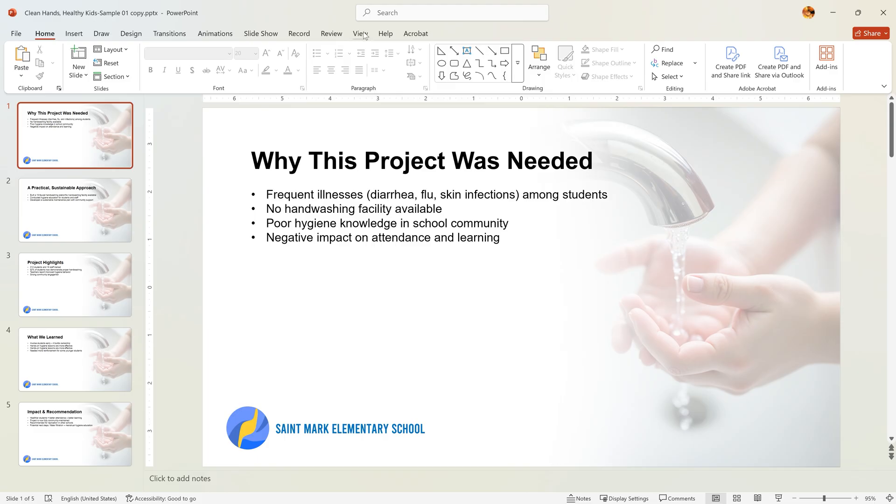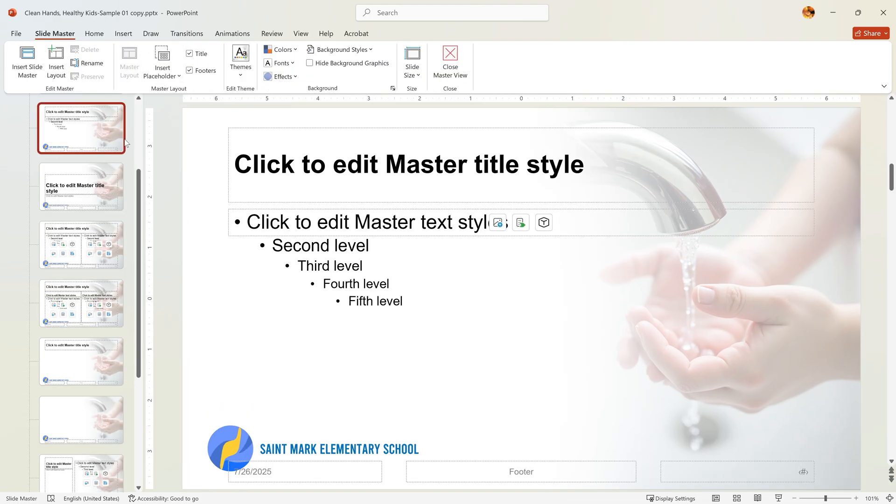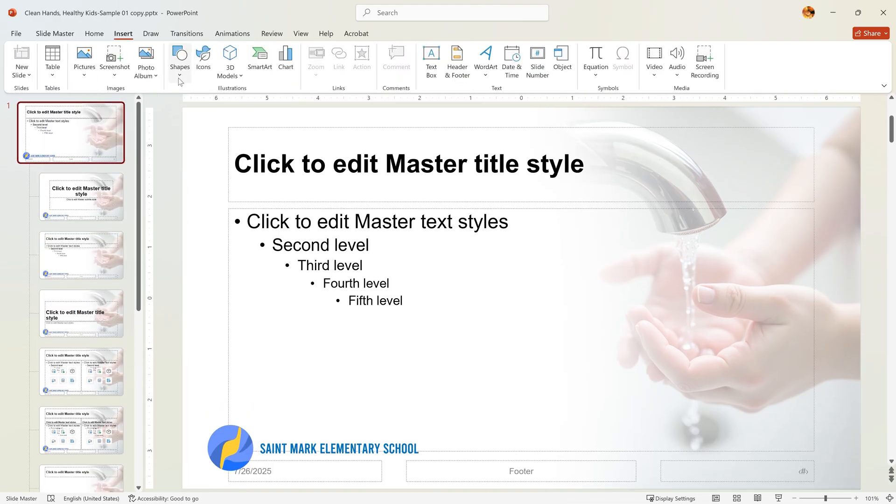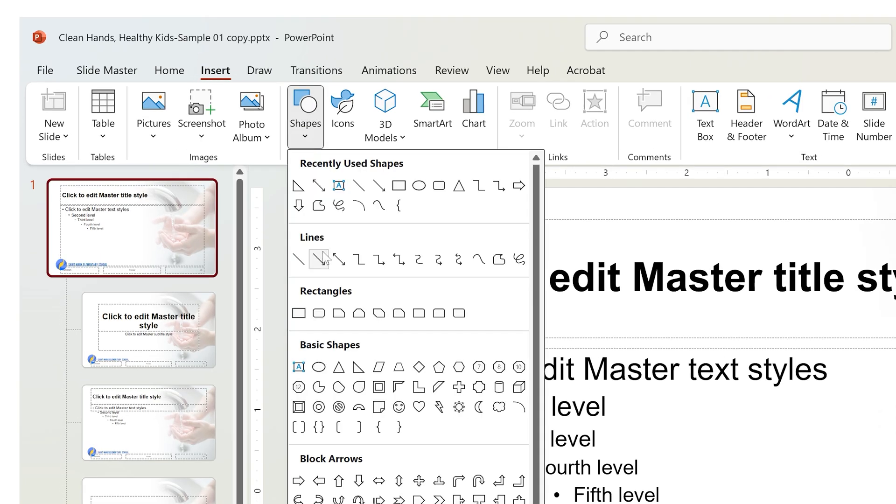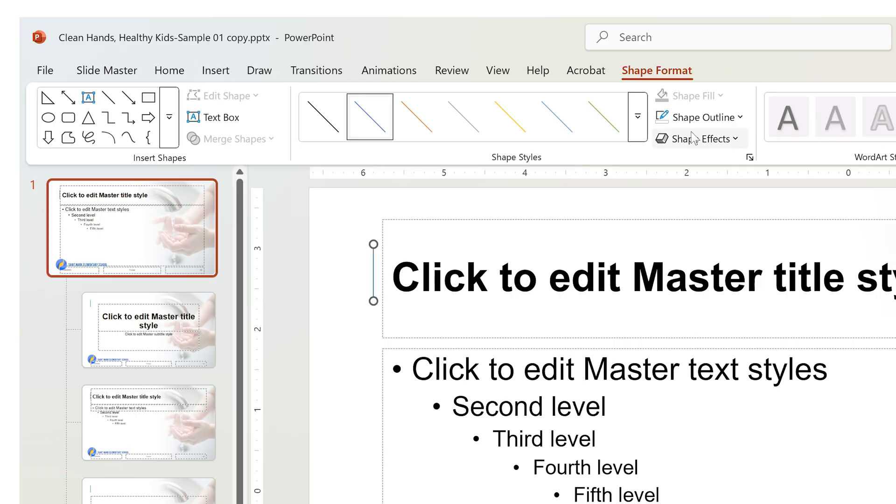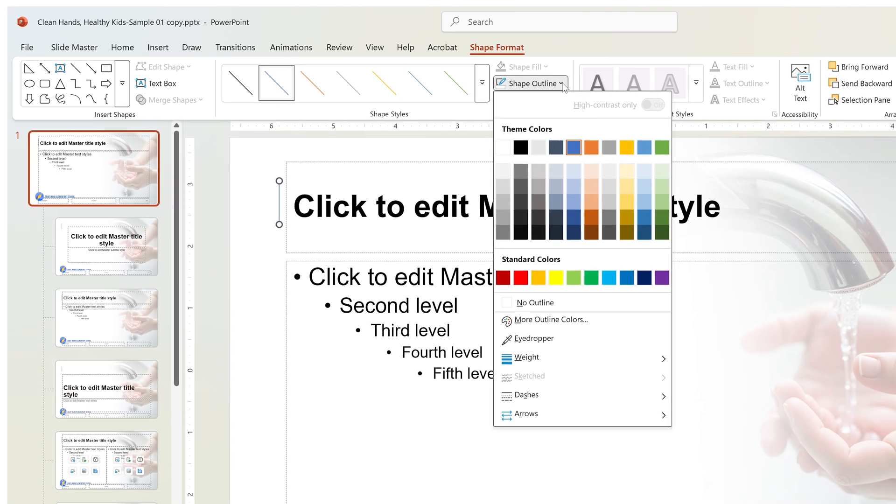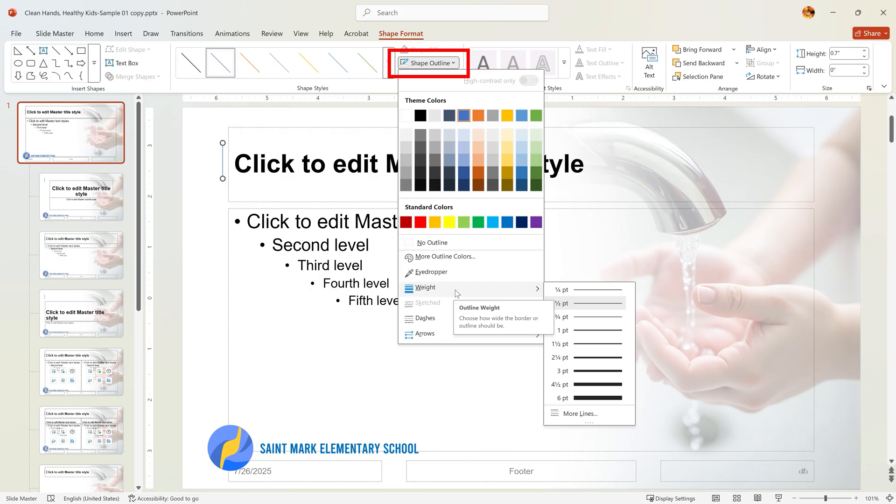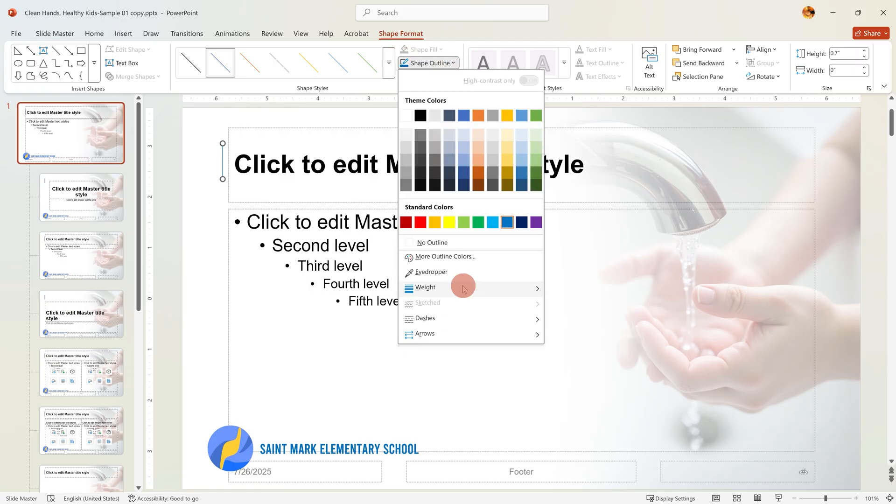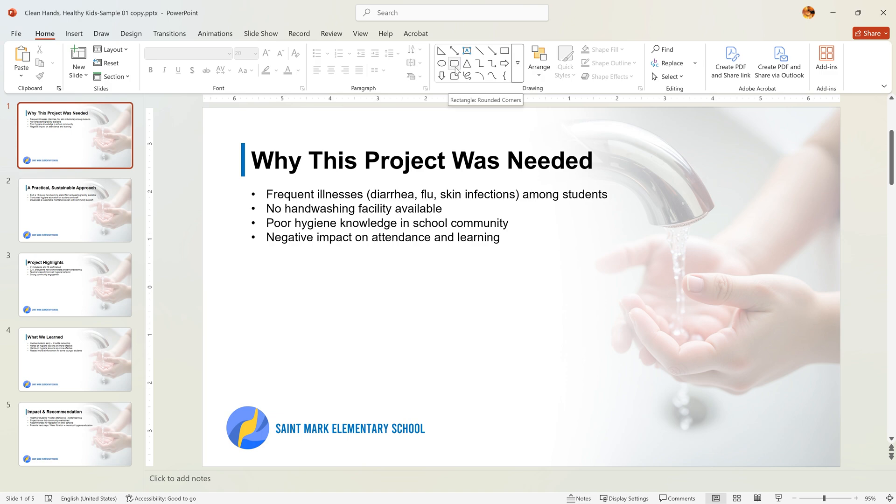To give the slides more flair, let's add a colored accent. Back in Slide Master, master slide, insert a thick vertical line to the left of the title. Format it using Shape Outline. Match the school's color. Set the weight to six points and refine its position. Close Master View and done. Now it's on every slide.